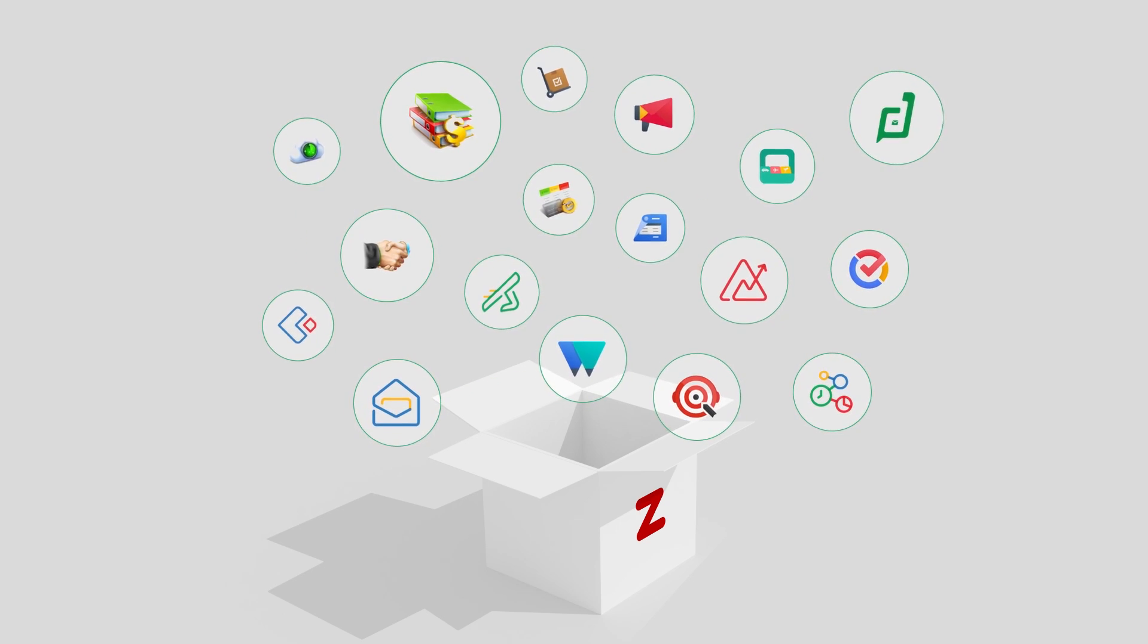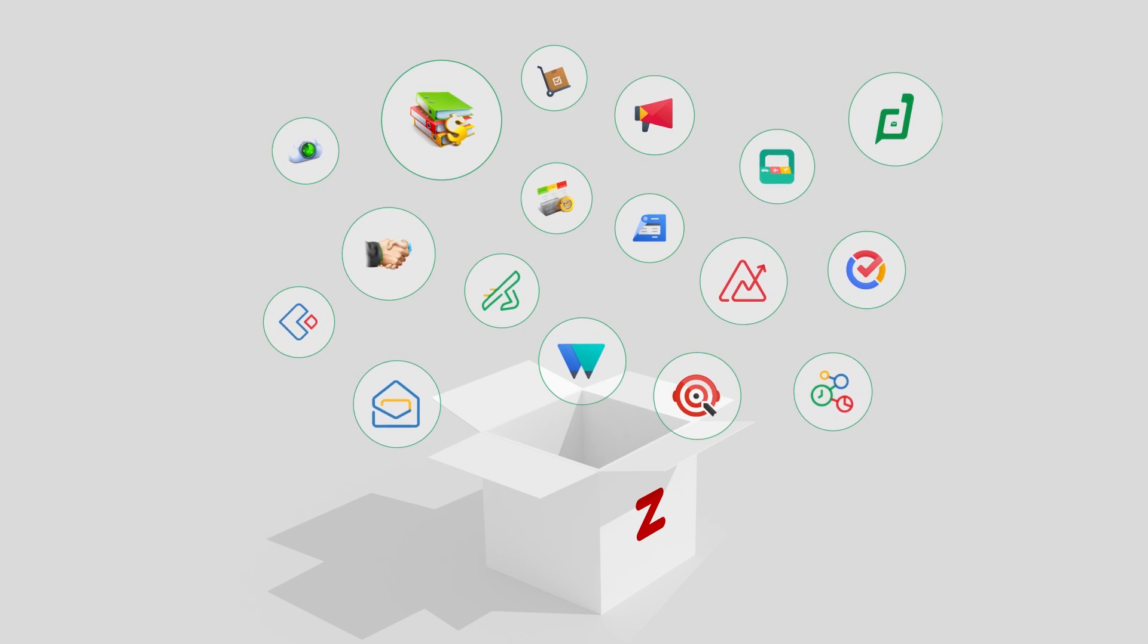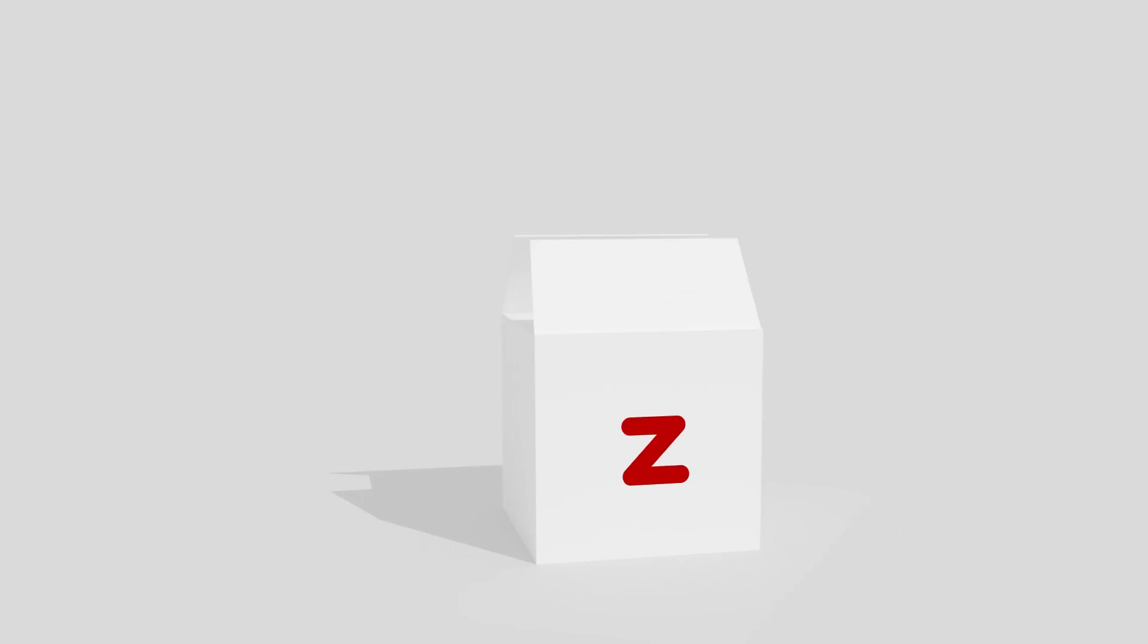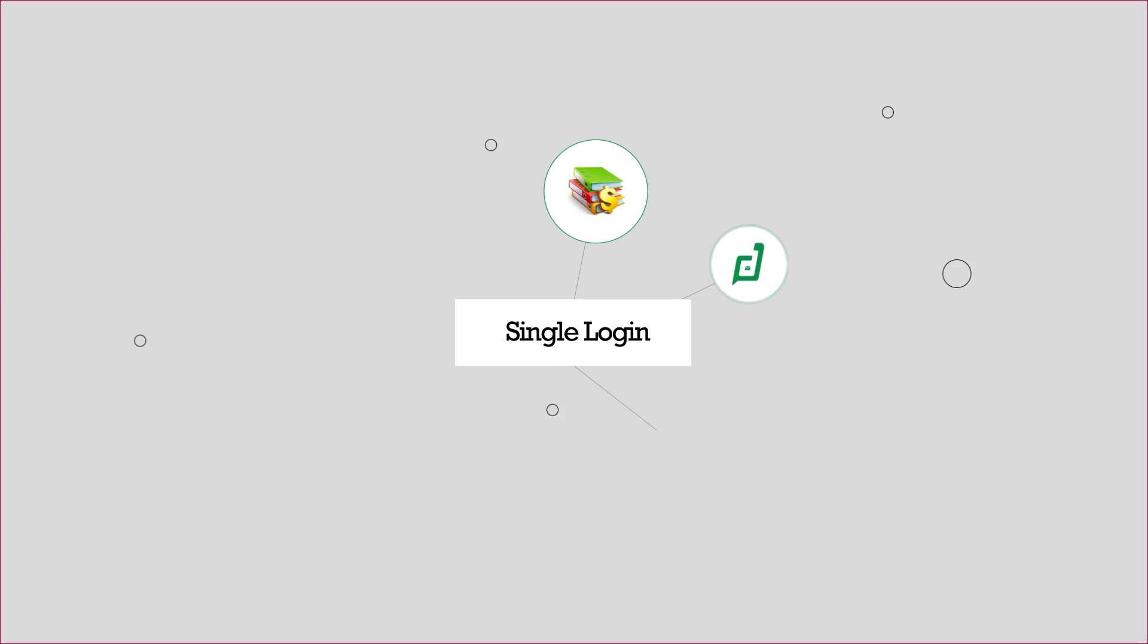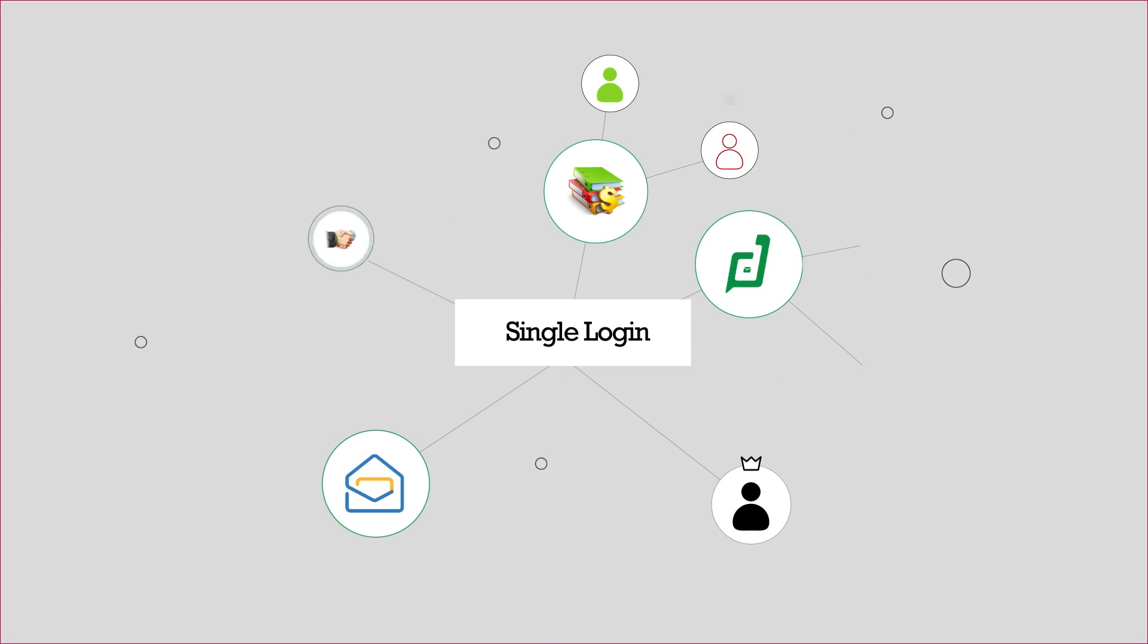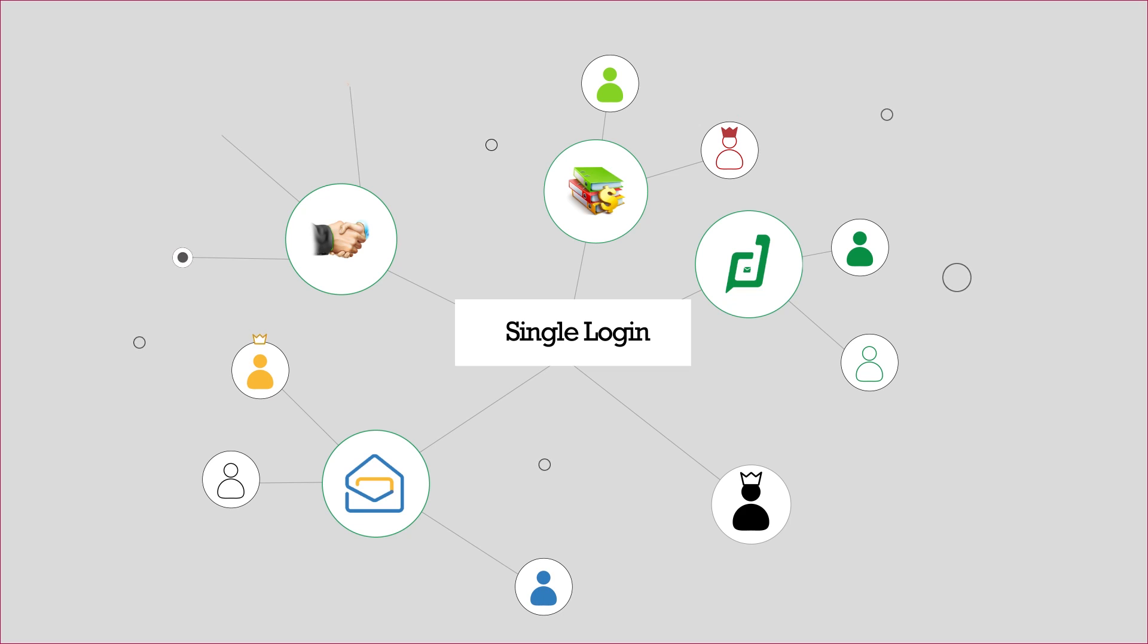You can access all of these apps with a single login. You can even customize user roles and permissions across each of the apps.